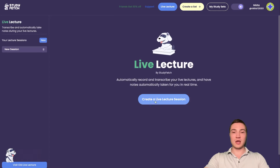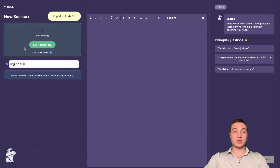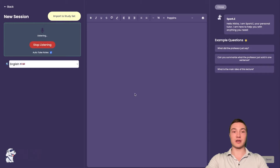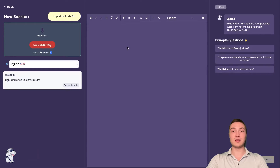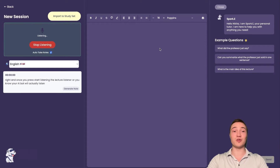Click on the live lecture button and create your new session. Press the new button and what happens is you hop in — this is your Sparky. You can tell them anything you want to, but you can also go ahead and press start listening. Once you press start listening, the lecture listener, your AI bot, will actually listen to everything that you say word by word.